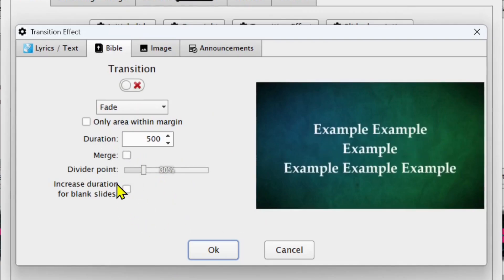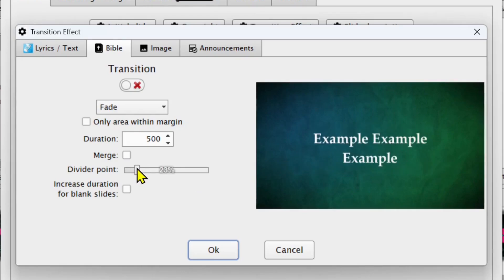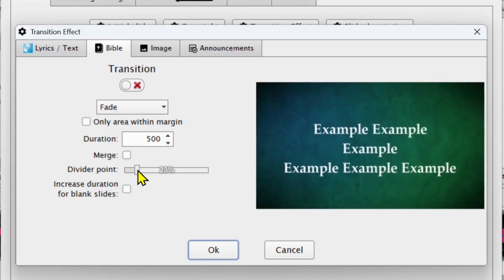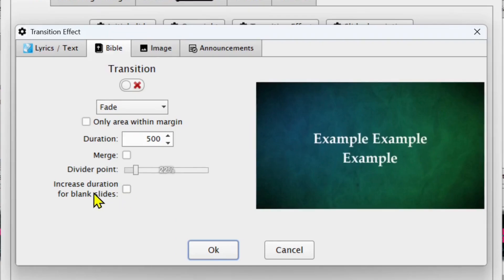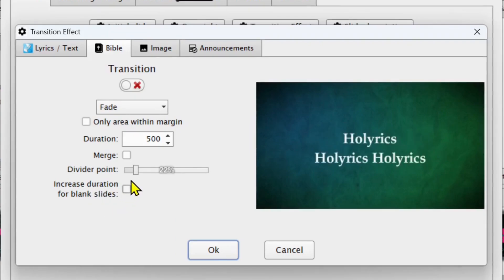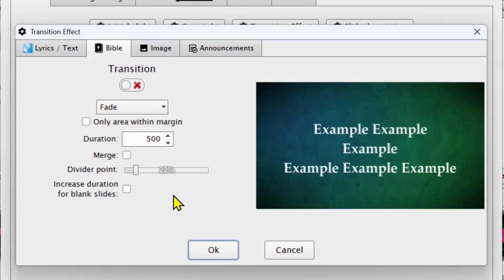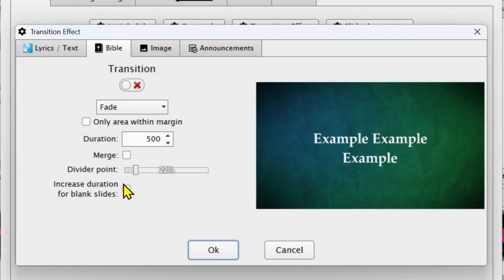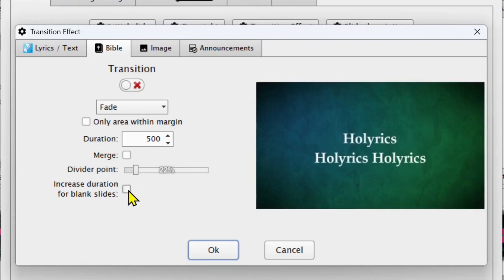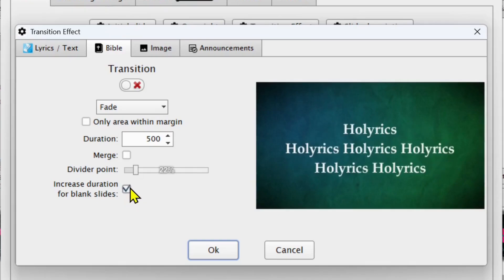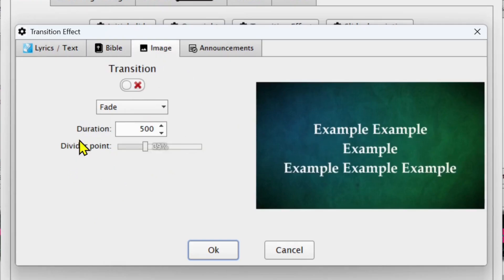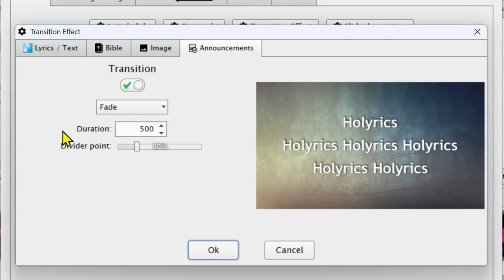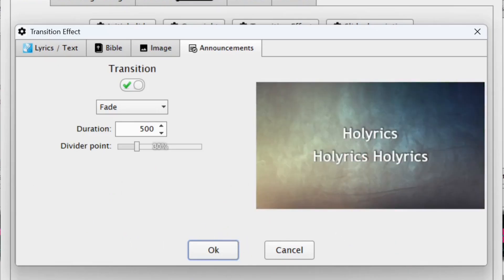The dividing point divides between one verse to another when you're moving from one verse to another or one slide to another — it helps you divide them. You can also increase the duration of the black slides. In most cases when you're displaying a Bible you can be changing from one slide or verse to another and it turns into a black screen momentarily. You can increase the duration of that black screen, but in most cases I don't leave this checked. When you come to Image and Announcements, they have the same settings — you can go around and play with those.